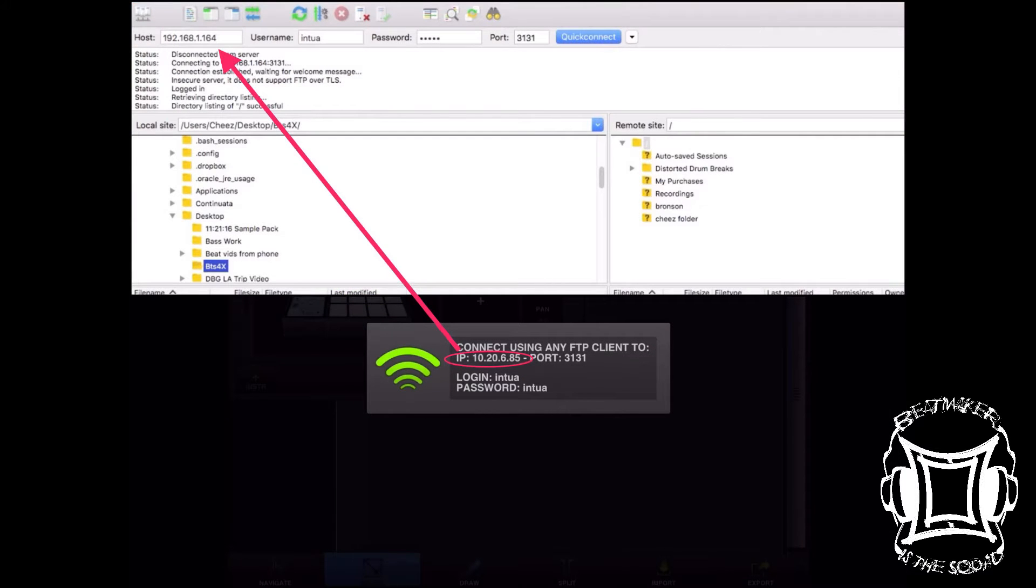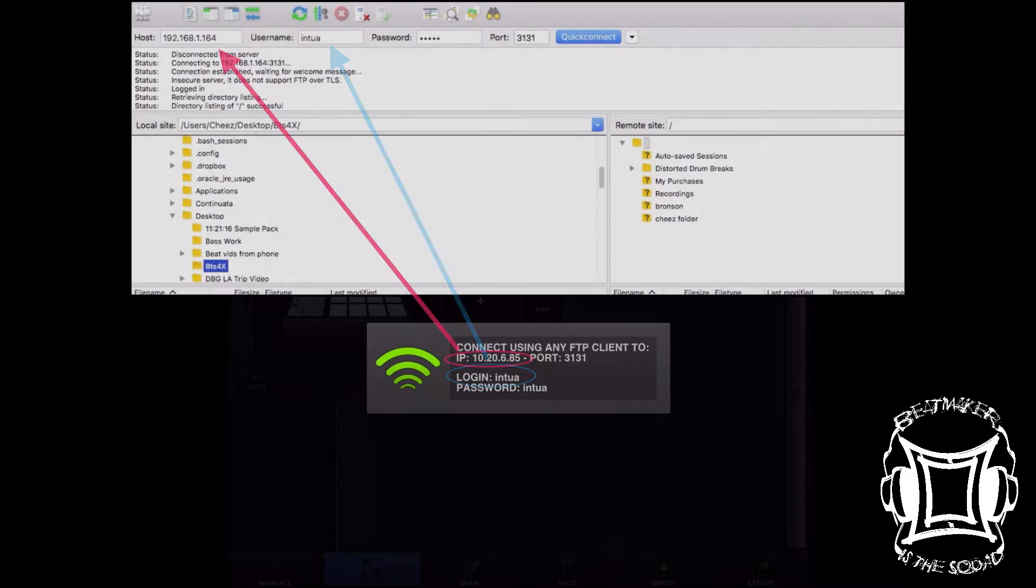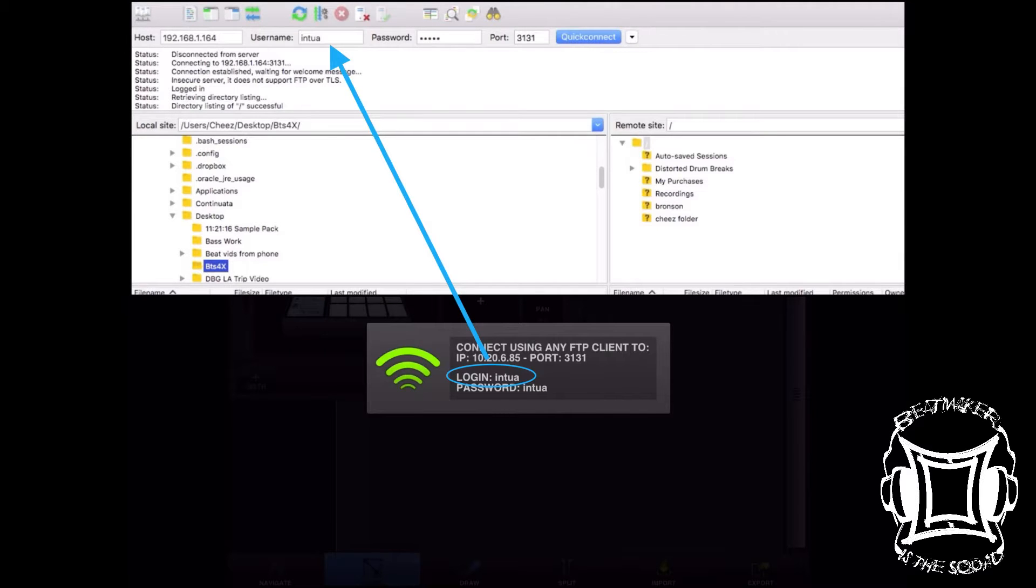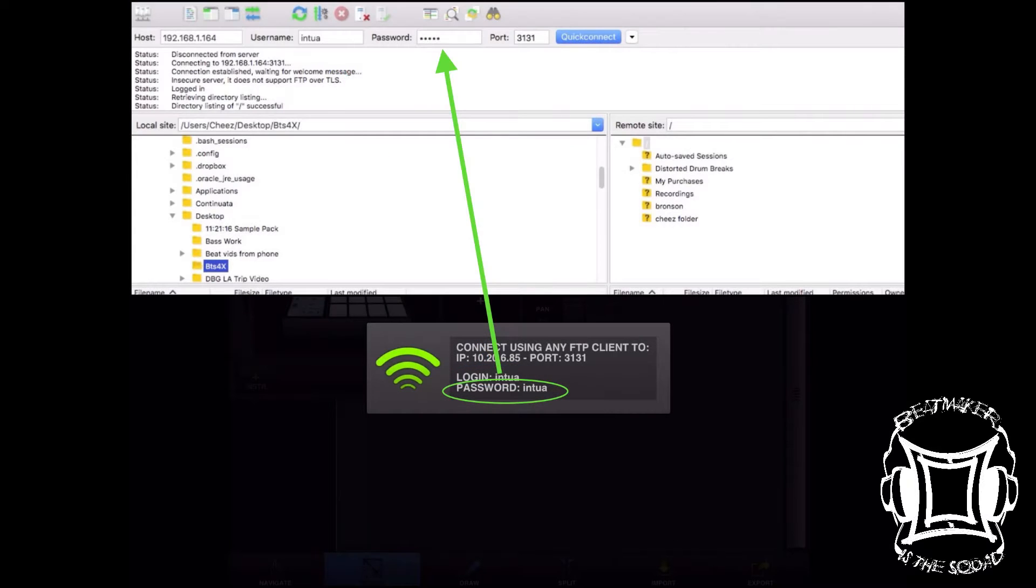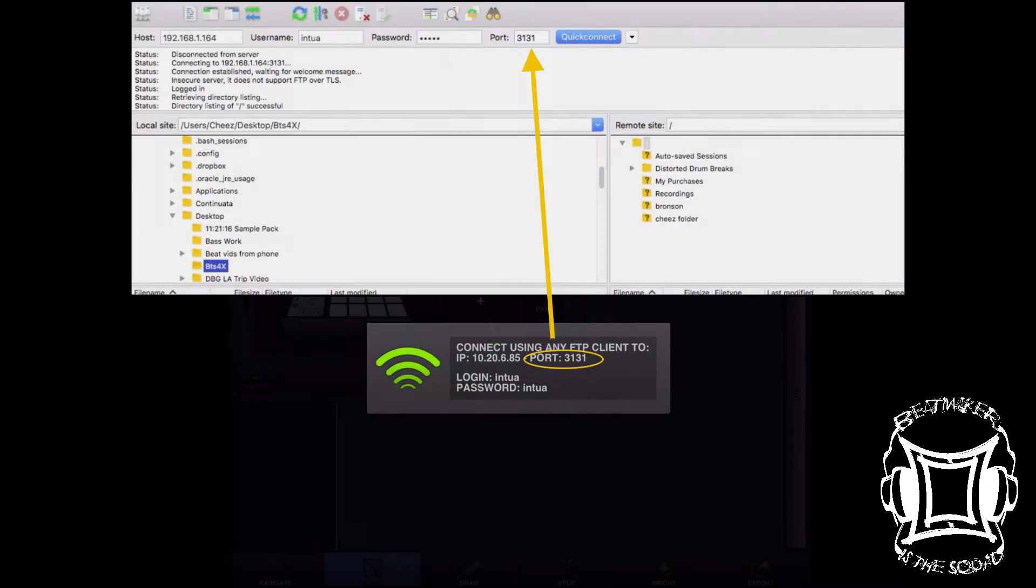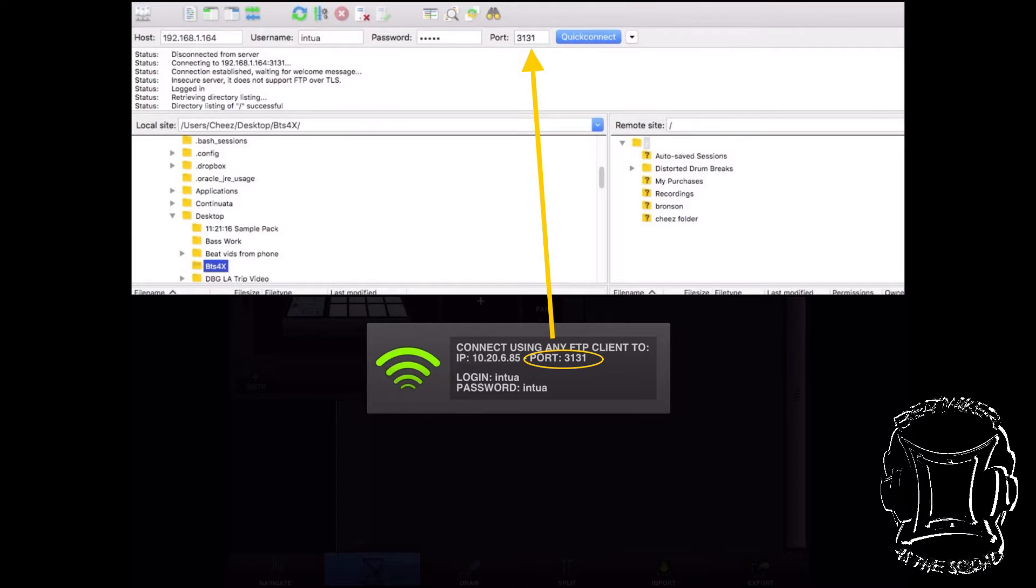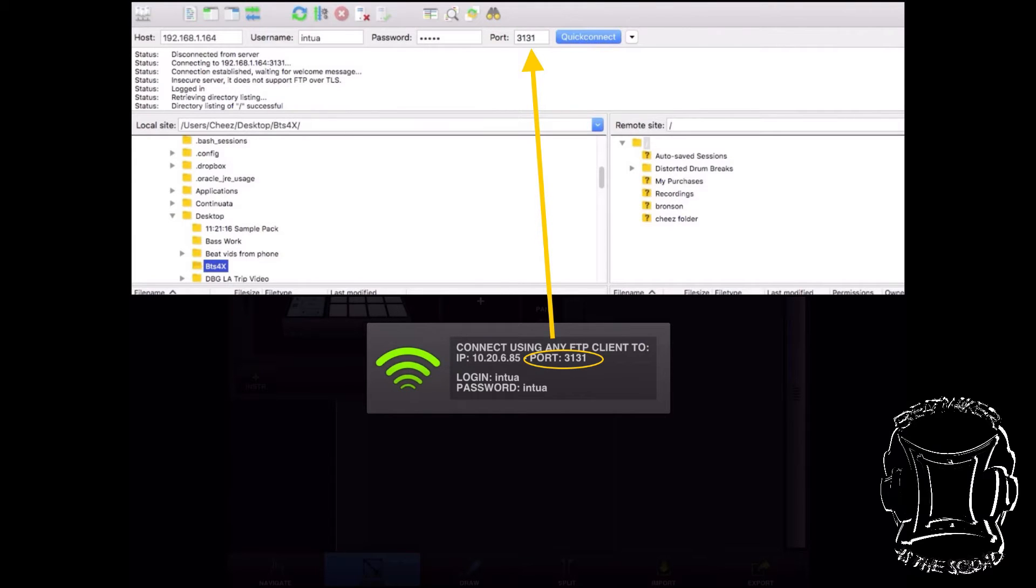You'll see that you're given the IP, the port, the login, and the password. I use FileZilla. The IP goes where the host is asked for, the login goes to where the username is asked for, the password goes where the password is asked for, and the port number goes where the port number is asked for. Once you've entered all that information, click the quick connect button.